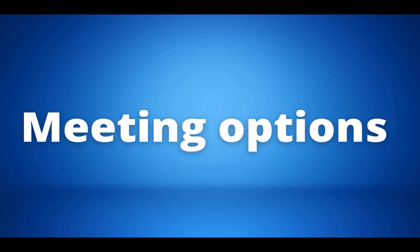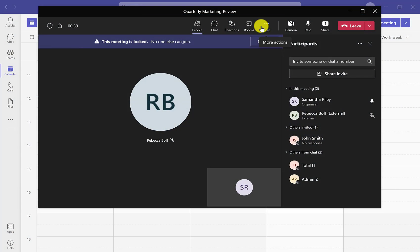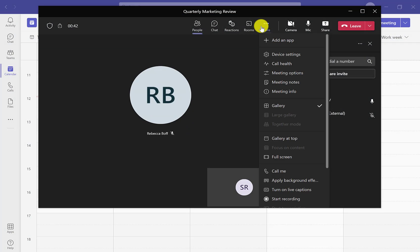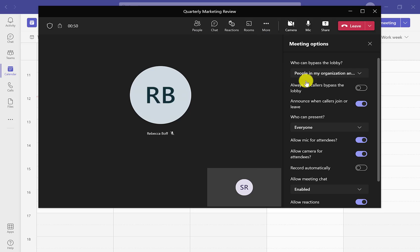Our next tip is meeting options. If we go into our more button on the top taskbar, we can scroll down to meeting options where we have all sorts of options that we can choose to edit our meeting so that we have it exactly how we want.